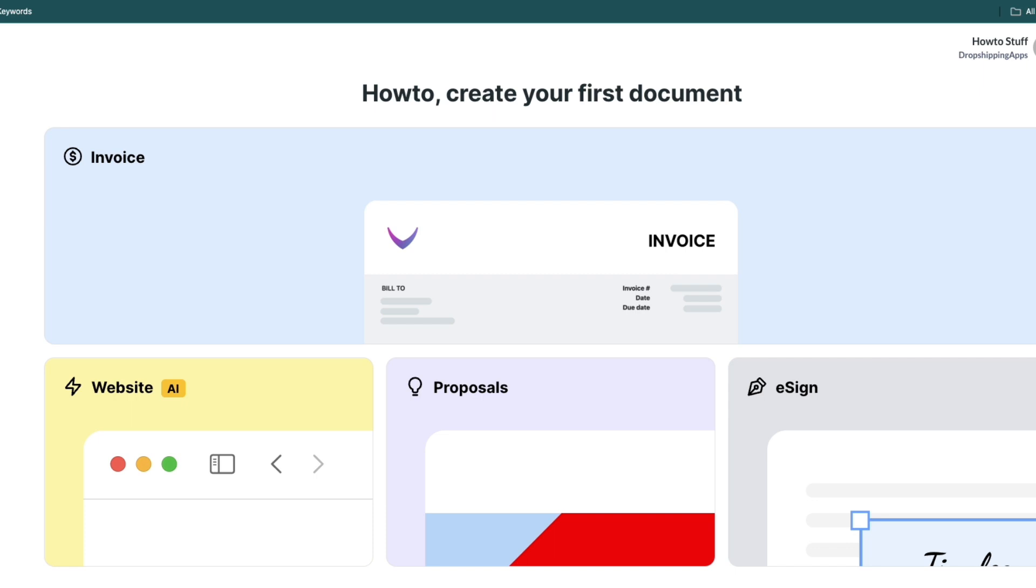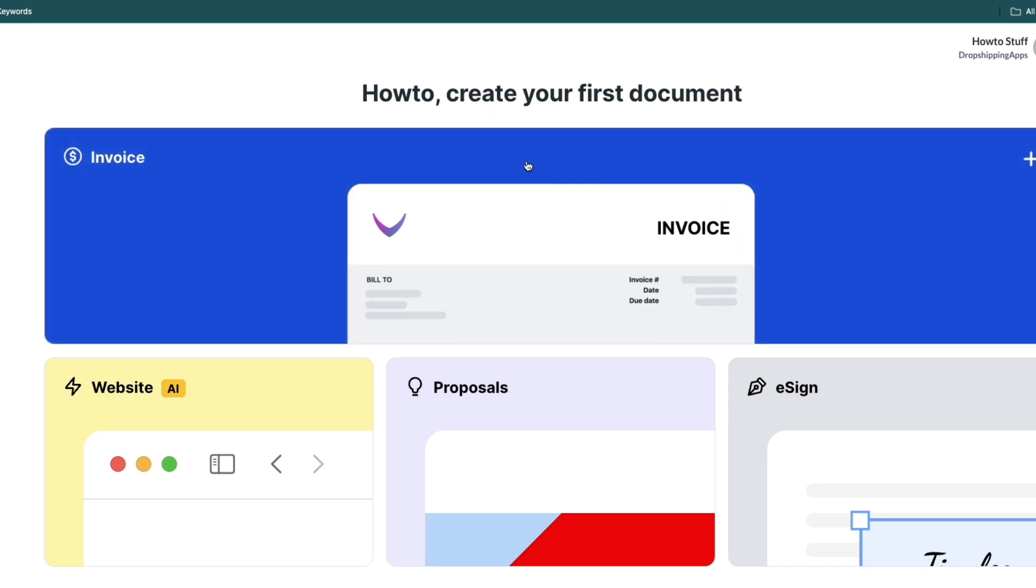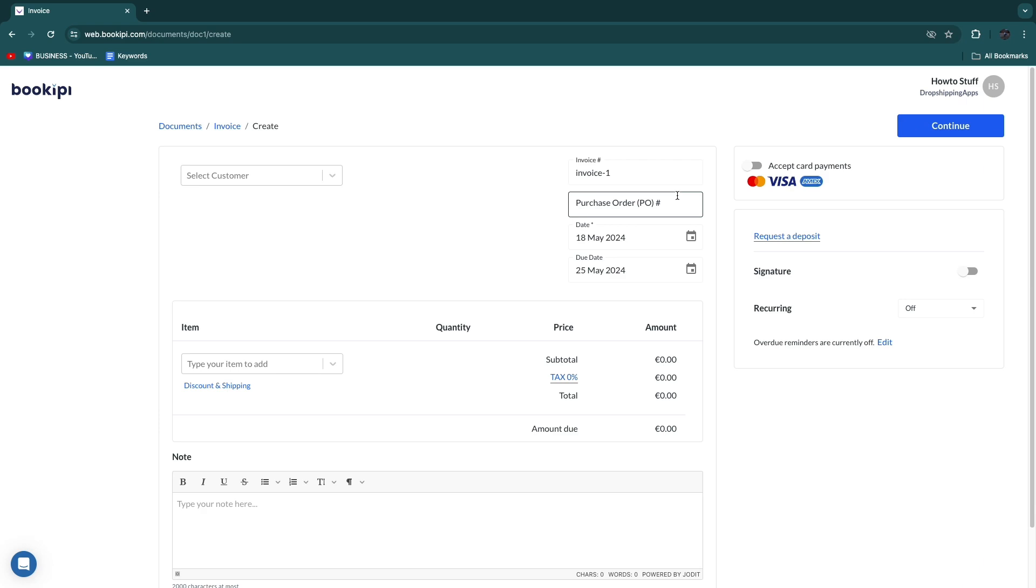After creating your Bookapai account, you will see this in your dashboard. Now from here, go and click on invoice.